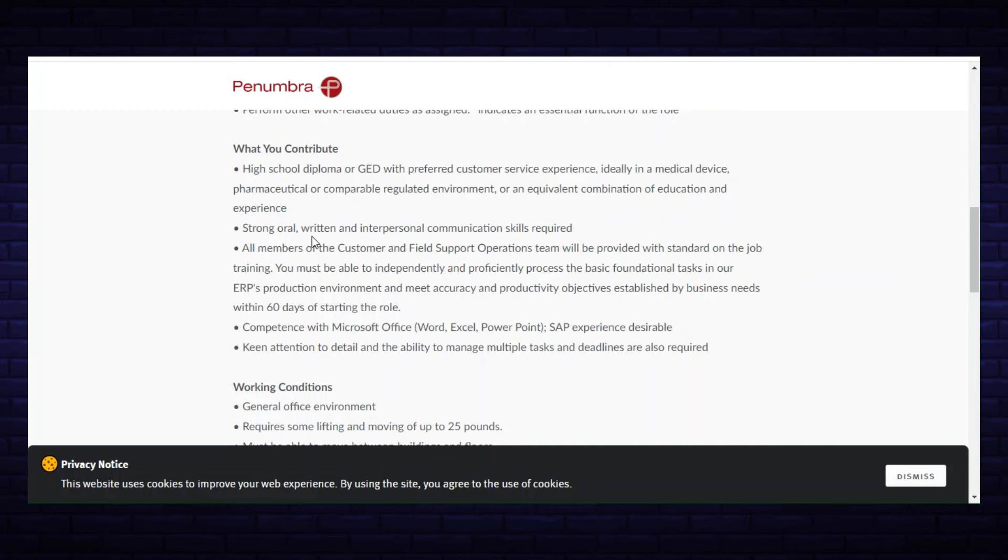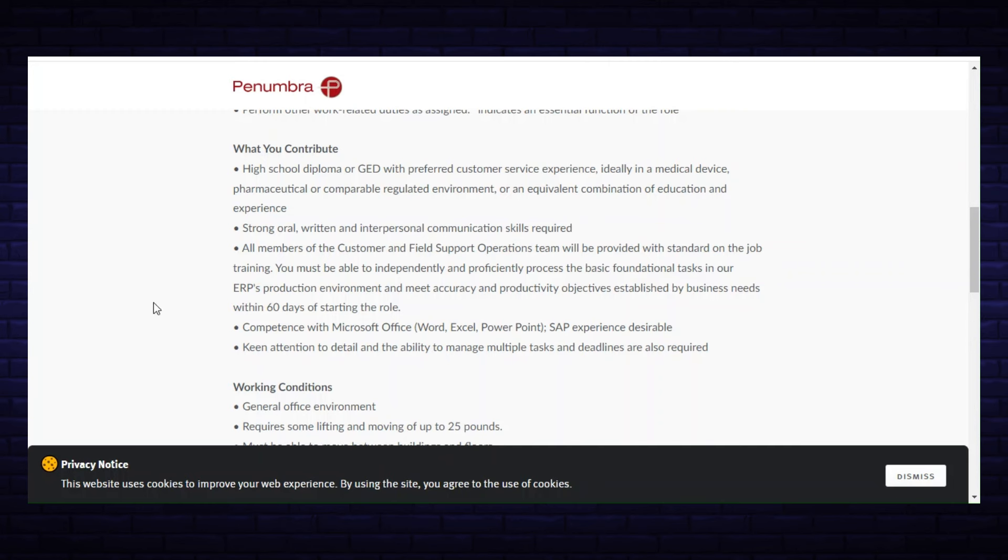Strong oral, written, and interpersonal communication skills—that's required. All members of the customer and field support operations team will be provided with standard on-the-job training. You must be able to independently and proficiently process the basic foundation tasks in our ERP's production environment. You must meet accuracy and productivity objectives established by business needs within 60 days of starting the role.